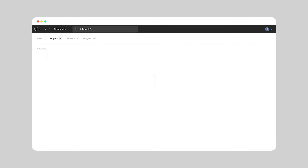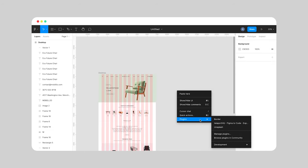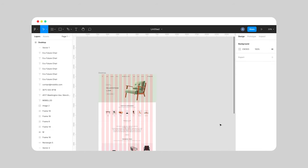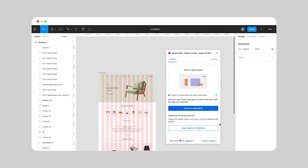Once you're in Figma, follow these steps: right-click and then go to Plugins, look for Teleport HQ Design to Code, and then install it and start. Easy peasy.